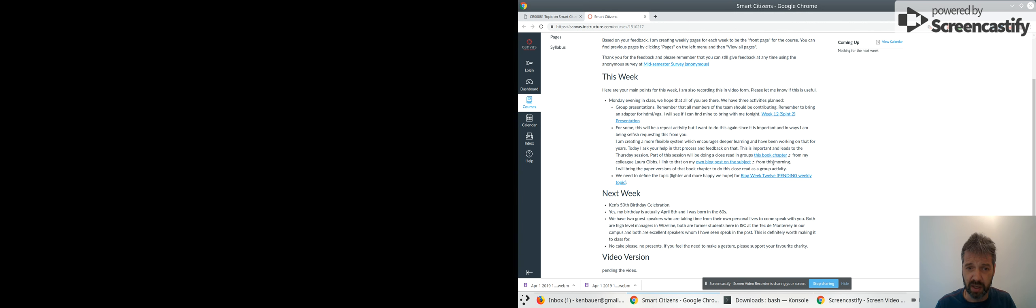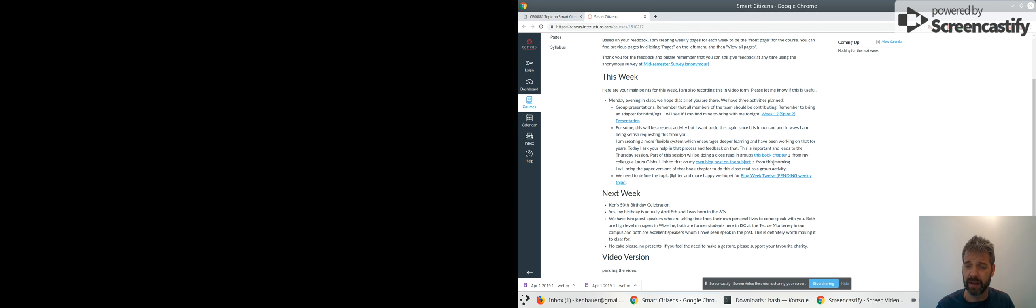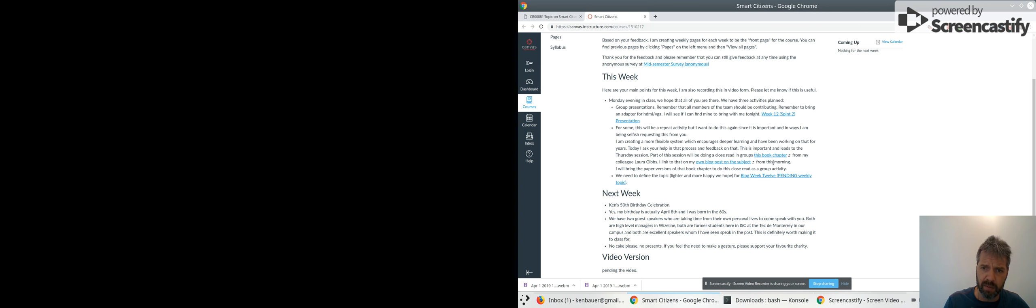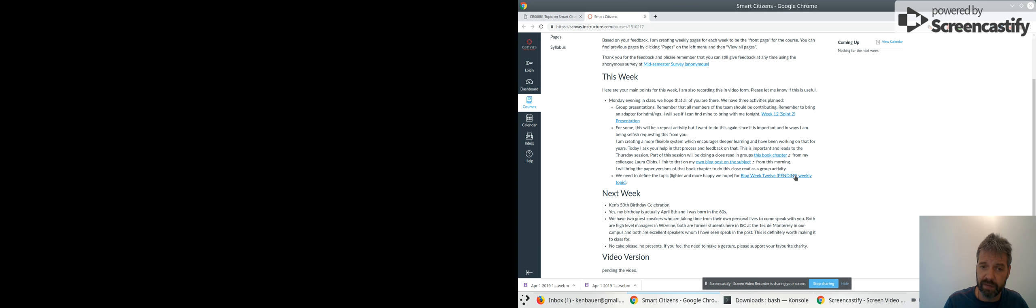The other thing is we need to define a topic. Hopefully more happy and lighter. I'm going to reach out to colleagues on social media to see if they've got some suggestions, but I'd be happy to have your suggestions, which was part of the original plan in this course for a blog Week 12, which is currently a pending topic for next week, which is Monday submission next week.